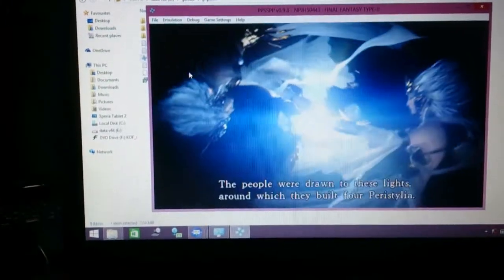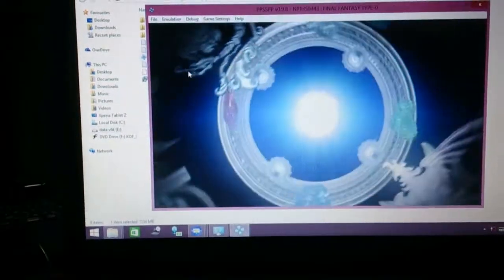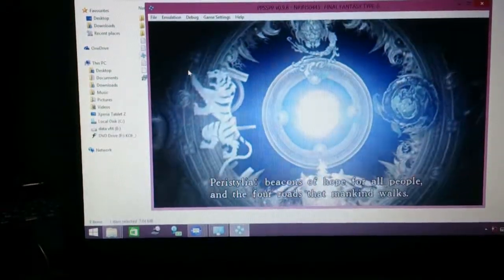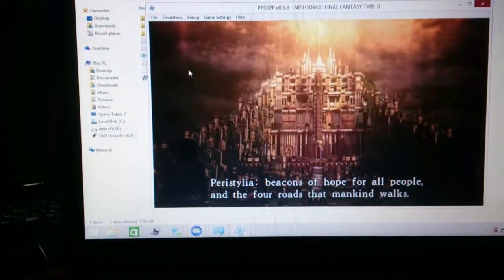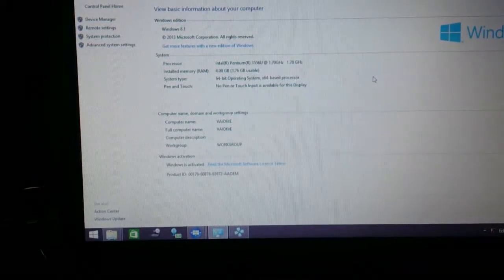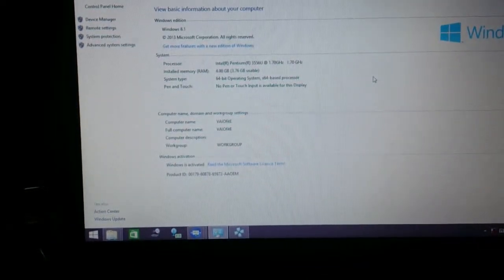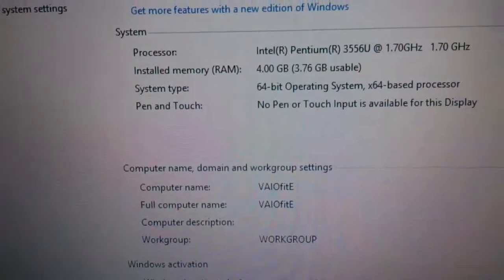Today we're going to talk about Final Fantasy Type 0 on any system. What you see right now is a PlayStation Emulator. This laptop is a Pentium Dual-Core processor, CPU with Pentium 3556U, 1.7GHz CPU, 4GB memory, 64-bit Windows.